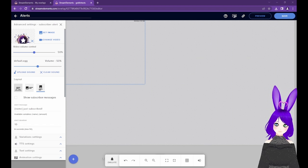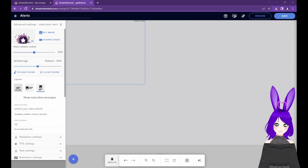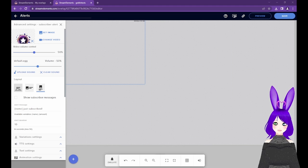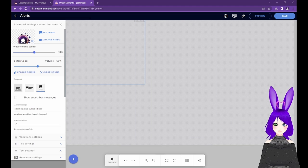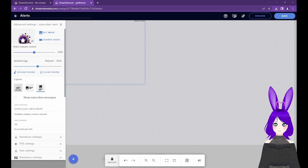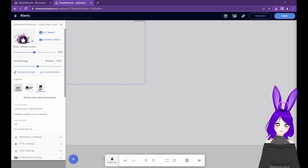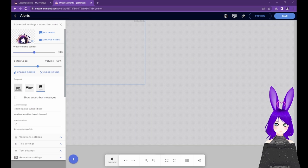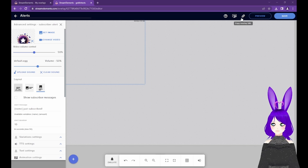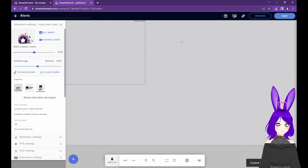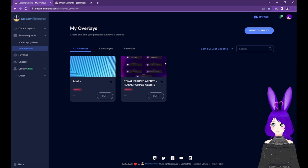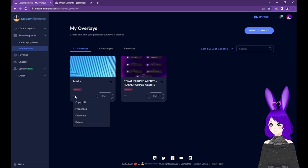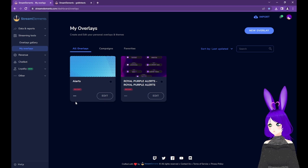Now it's time to actually get your alerts into OBS so they show up when you're streaming. If you already have your overlay URL copied from a previous step, you're most of the way there. If not, and you're still in the editor, tap the link icon at the top right to Copy Overlay URL. If you're not in the editor, go to My Overlays, tap the three dots at the bottom left of your overlay card and select Copy URL.